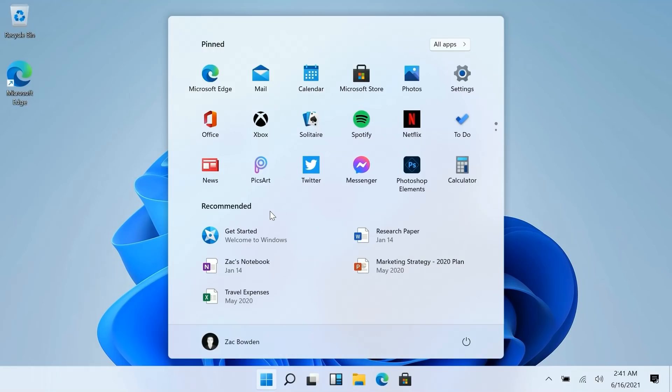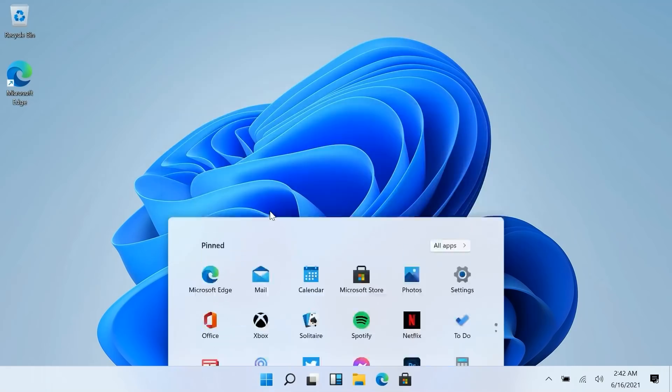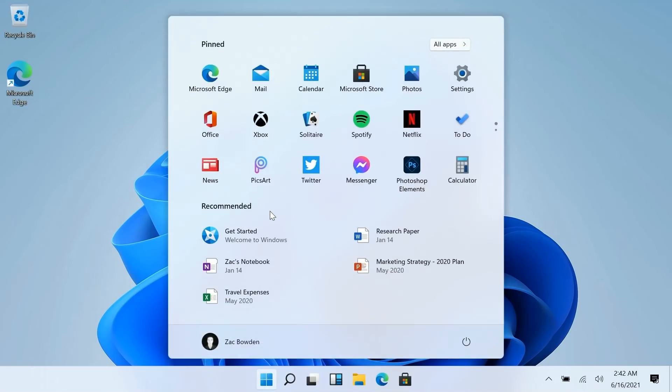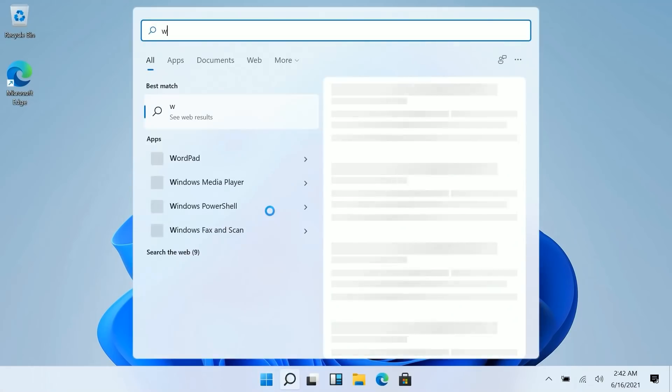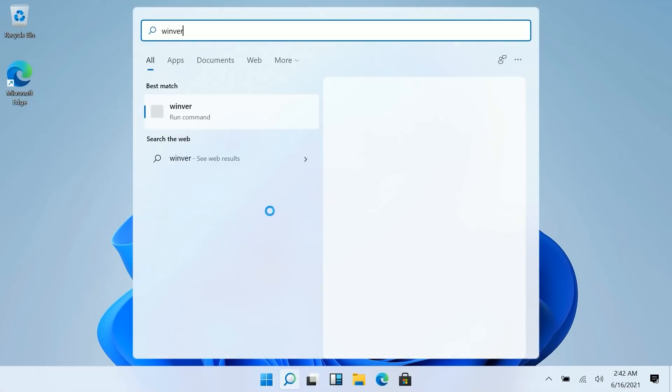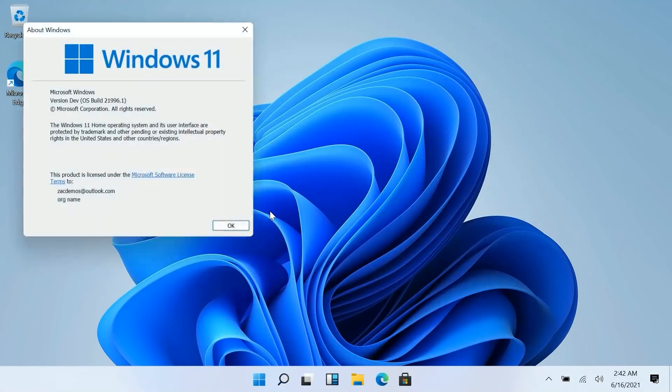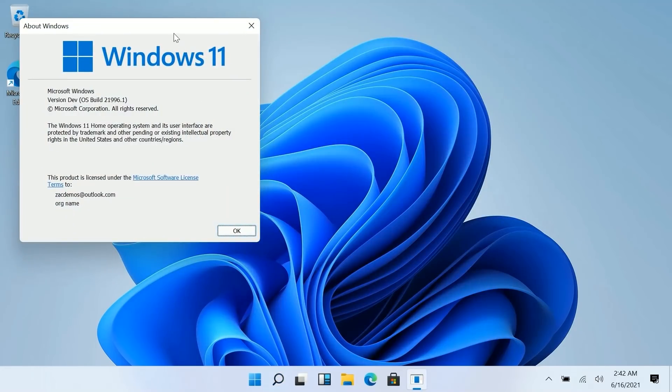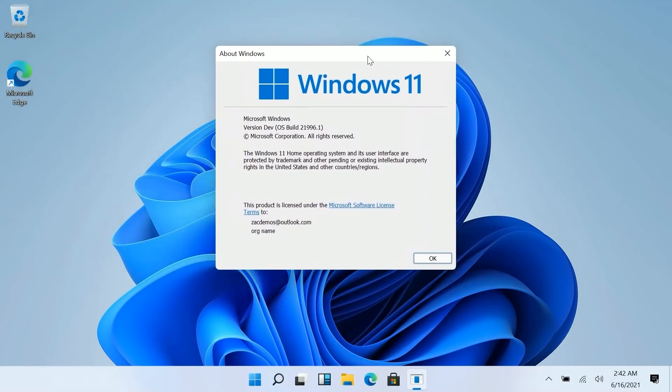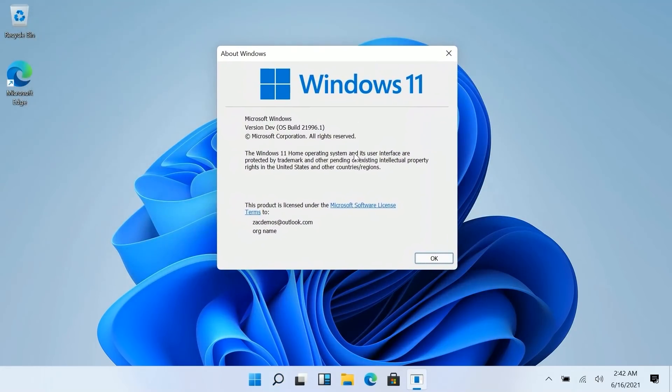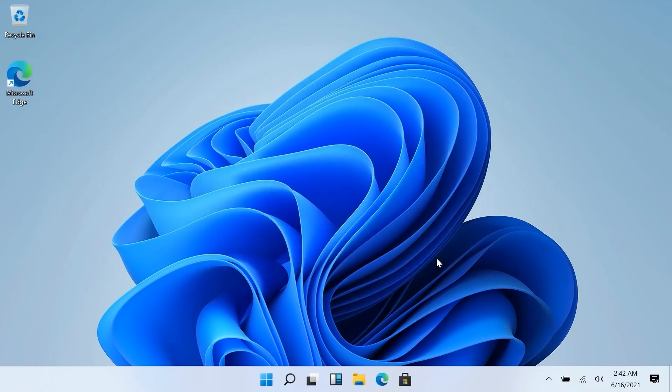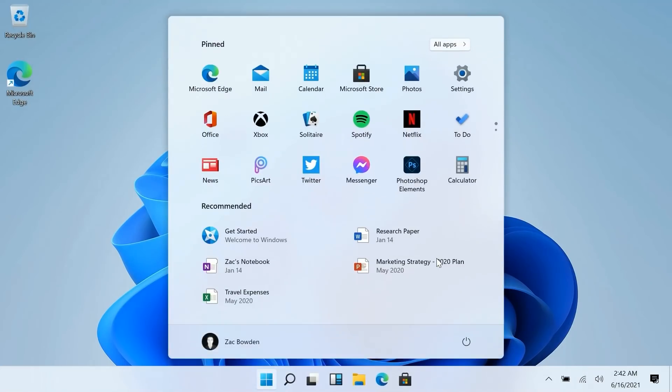So there you have it that's a quick look at Windows 11. Like I said this is not final. There's still more stuff that Microsoft is likely going to unveil at their event next week so tune into that. So this isn't everything but yeah that's basically everything for this build specifically 21996. Thanks so much for watching and we shall see you in the next one. Bye-bye.